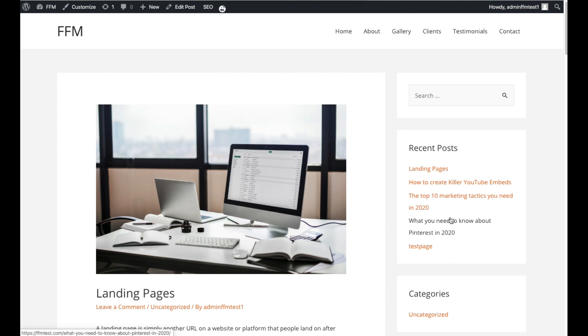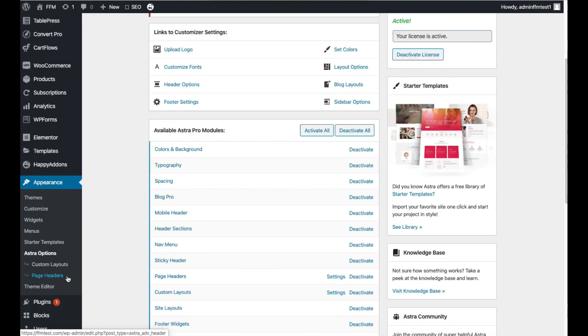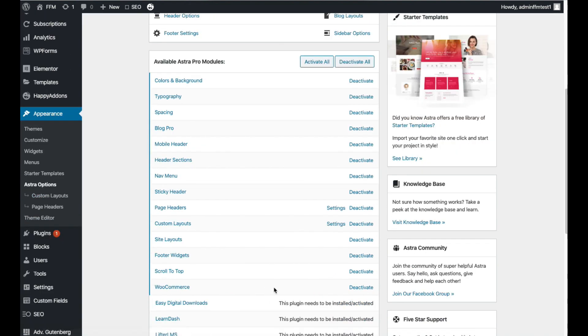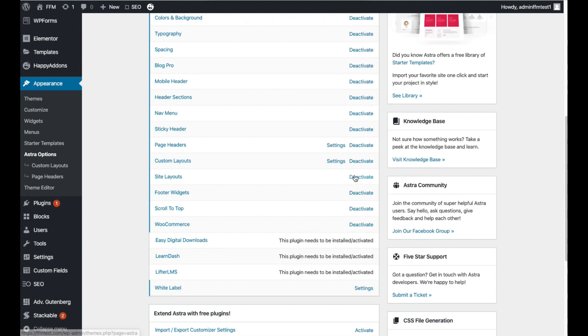First of all you'll need to go to Appearance, Astra Options, and activate the custom layouts here just in case that's not already activated. Again you will need the Astra Pro plugin and I've added a link in the description for this.